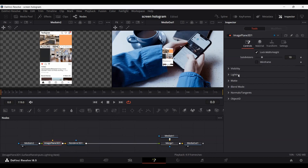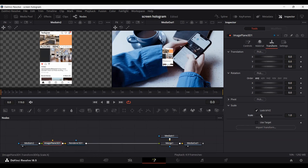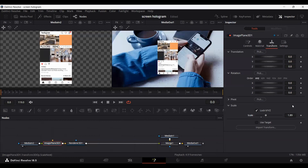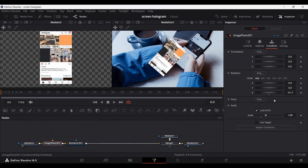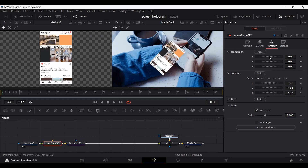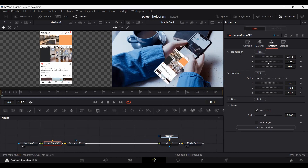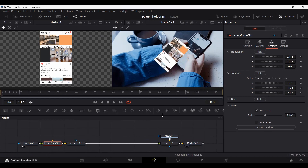Go over to Image Plane 3D and under the Transform section, change the scale to fit your screen. You can also change the rotation — adjust the Z axis and the Y axis slightly so that the screen recording matches the perspective of the phone in the background. You can also position it using the translation along the X and Y axes.